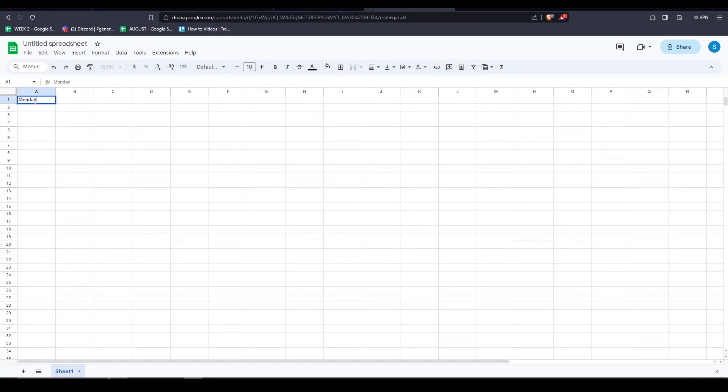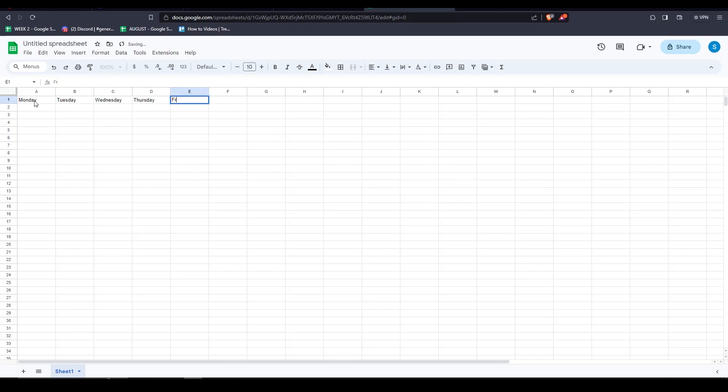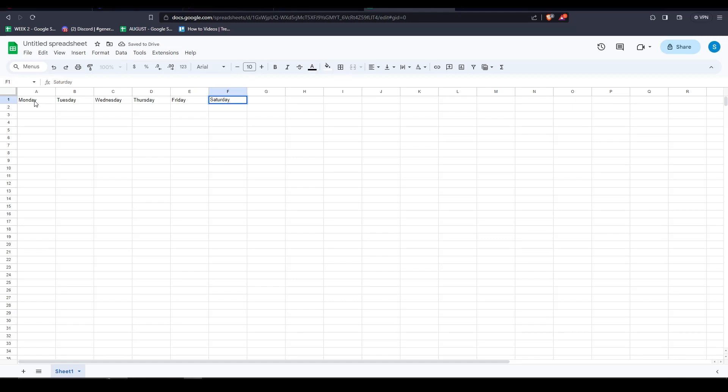In this example, I'm making a calendar, so I'm typing Monday, Tuesday, Wednesday, Thursday, Friday, Saturday, and Sunday. This is going to be my table that I'll be uploading to Canva.